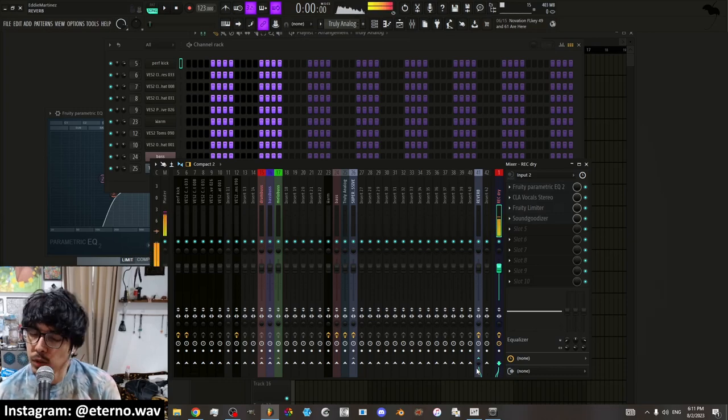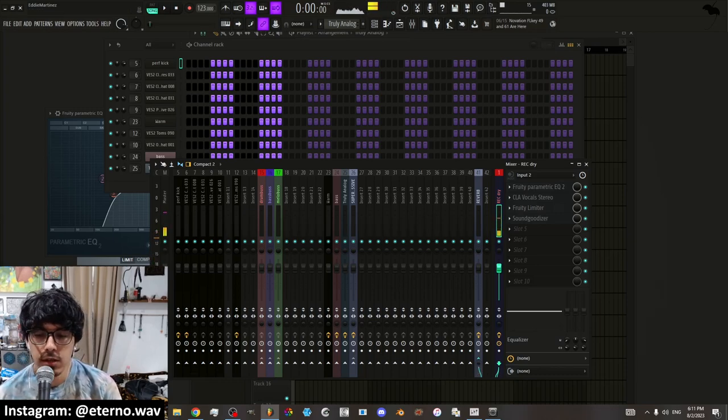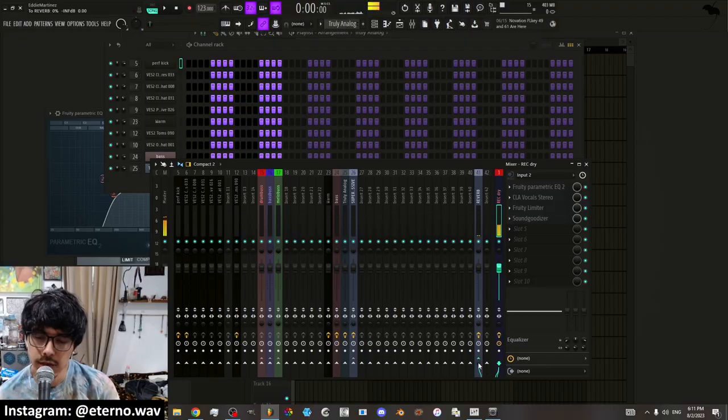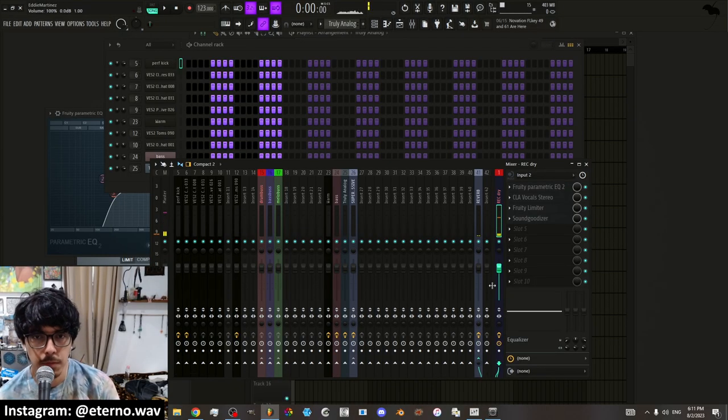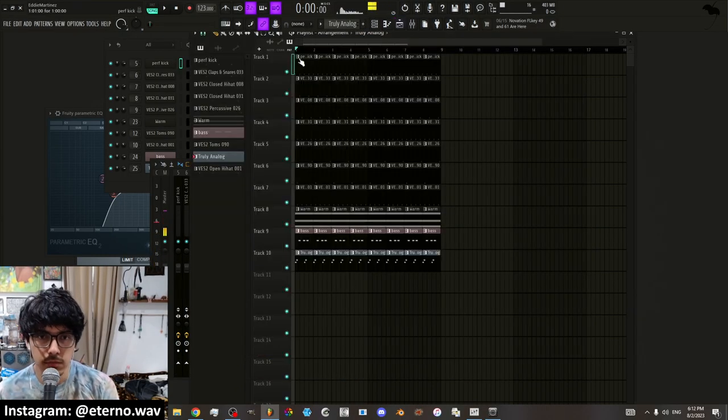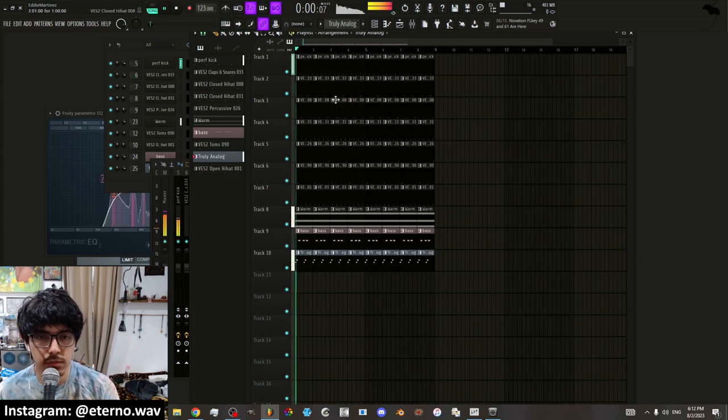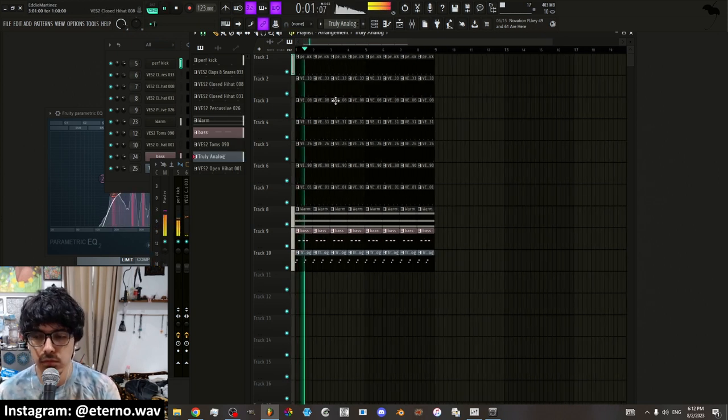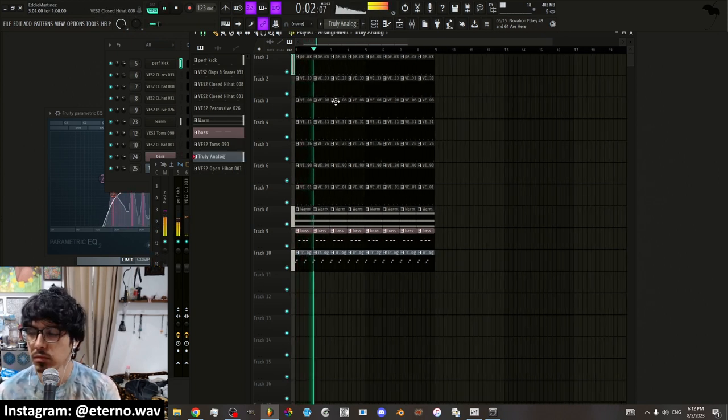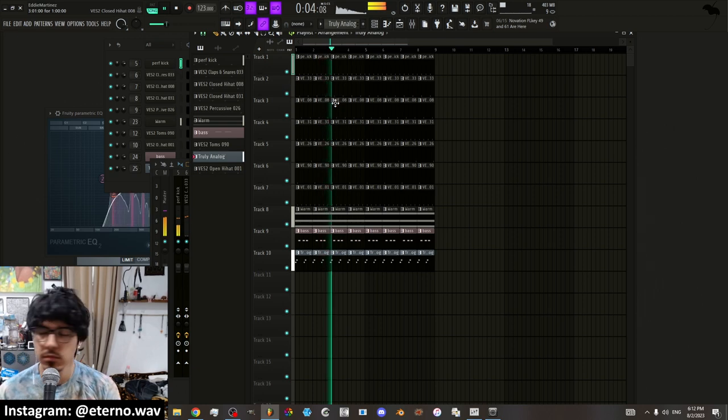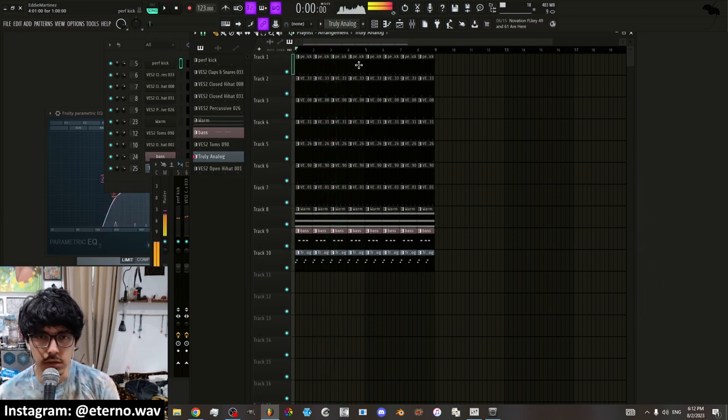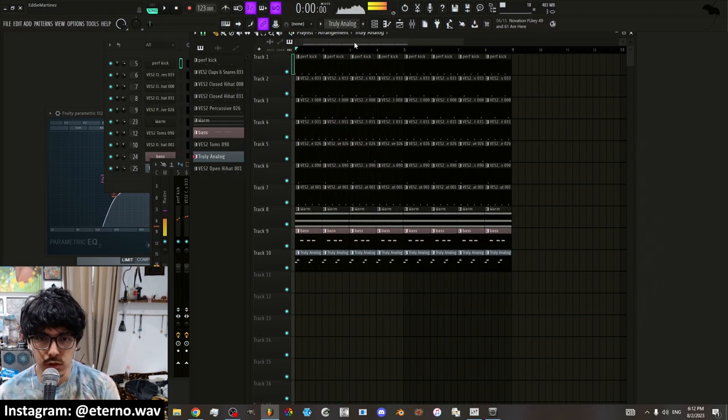Alright, this is going to be a quick tutorial on how to make automations in FL Studio. Let's get right into it. I have this track which I'm going to be using to demonstrate. Just a simple little techno track.